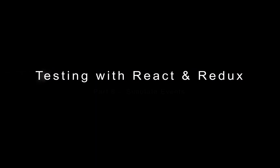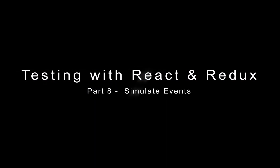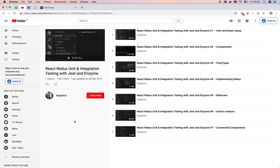Welcome to the eighth video in this tutorial series on testing your React and Redux web applications using Jest and Enzyme. In the last video we looked at testing our connected components — components that are connected to our Redux store. In today's tutorial you're going to learn how to simulate events and then verify that the components we're testing have updated correctly.